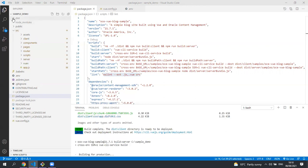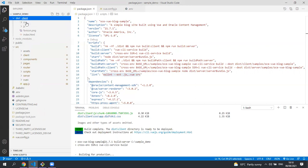So you can see that under the dist directory, we have the client that's been built and it's now building the server.